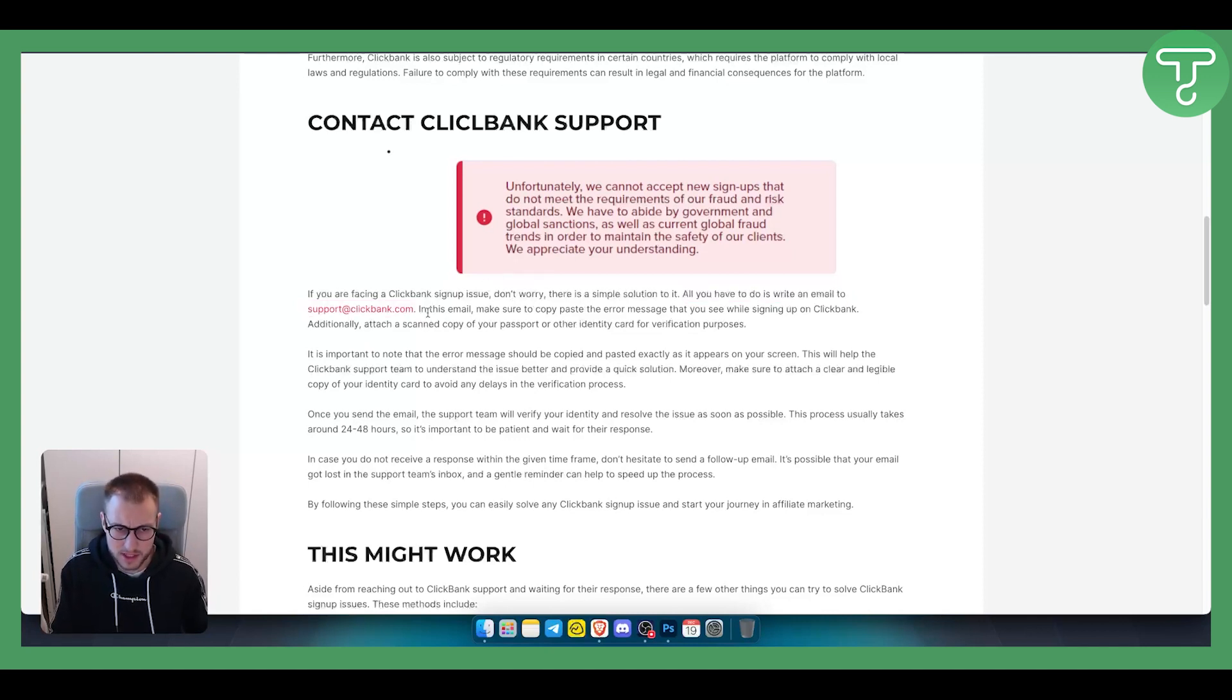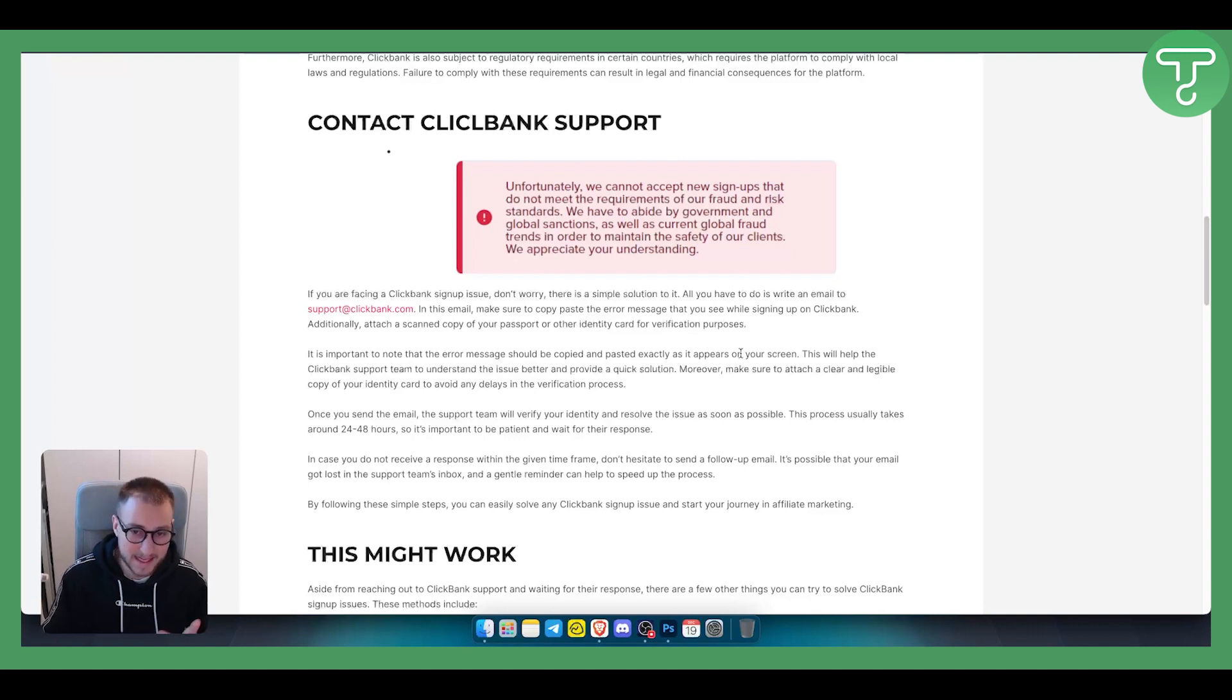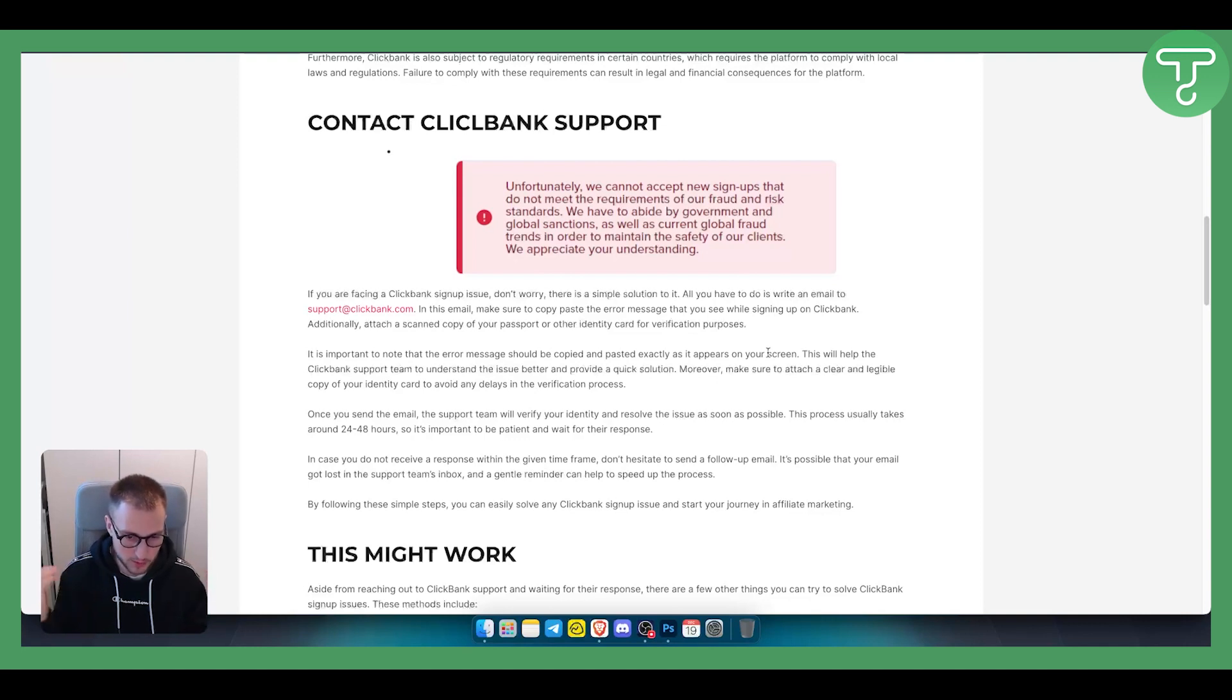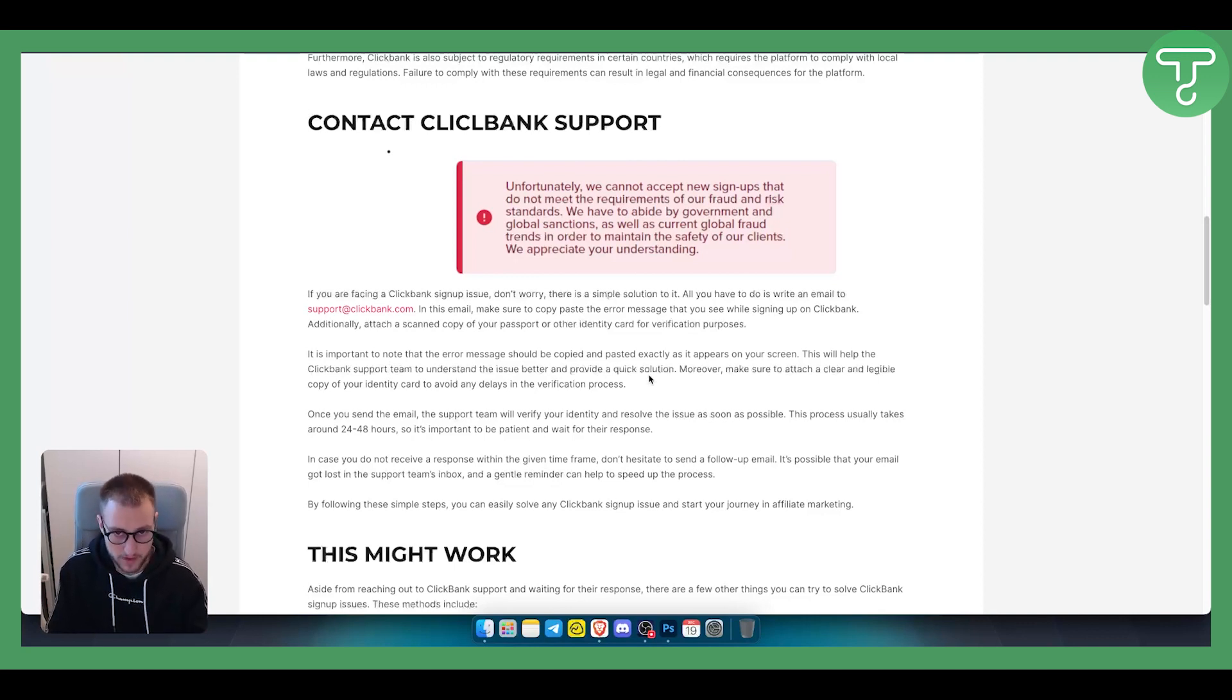Just make sure that you contact them. It is important to know that this error message should be copied and pasted exactly as it appears on your screen, or you can screenshot it as well. This will help the ClickBank support team understand the issue better and provide a quick solution.